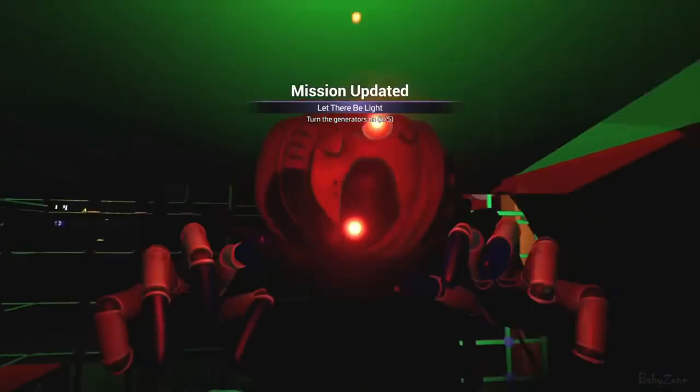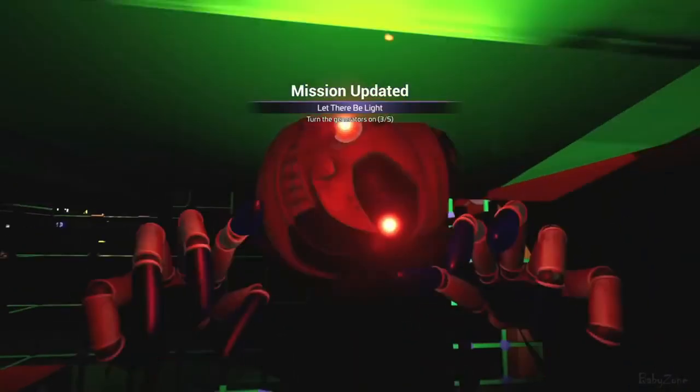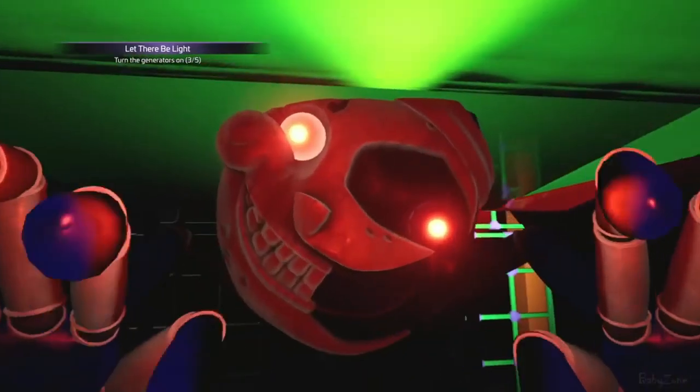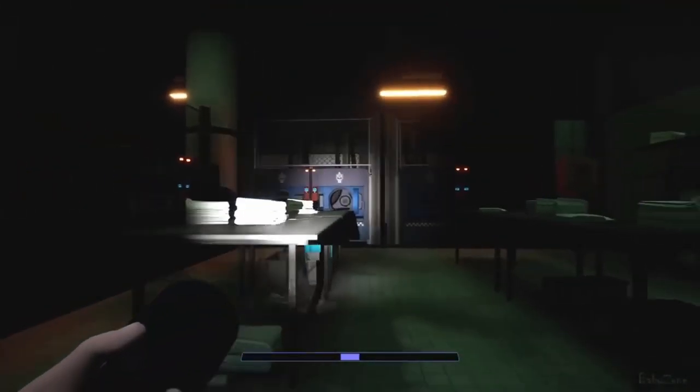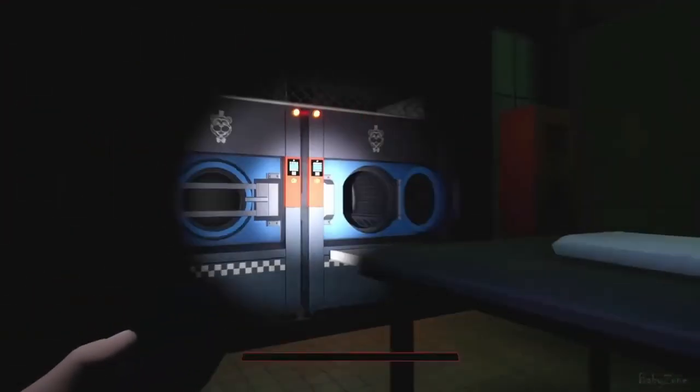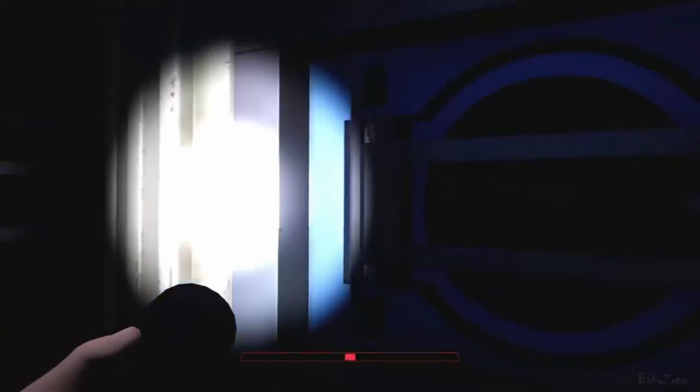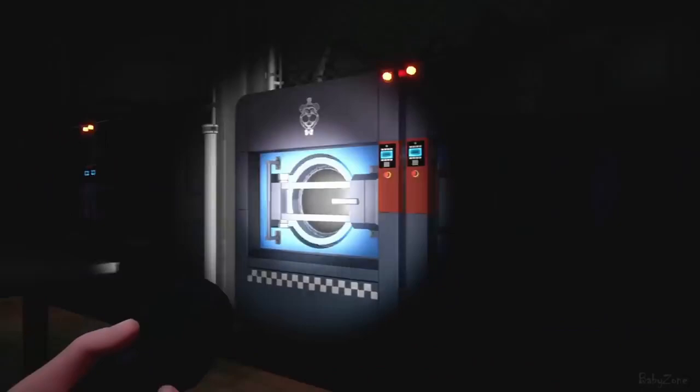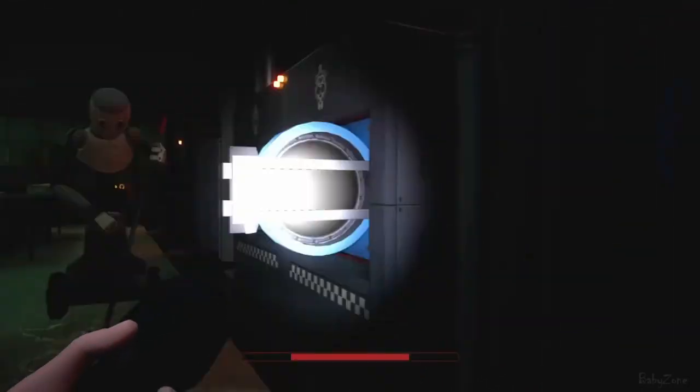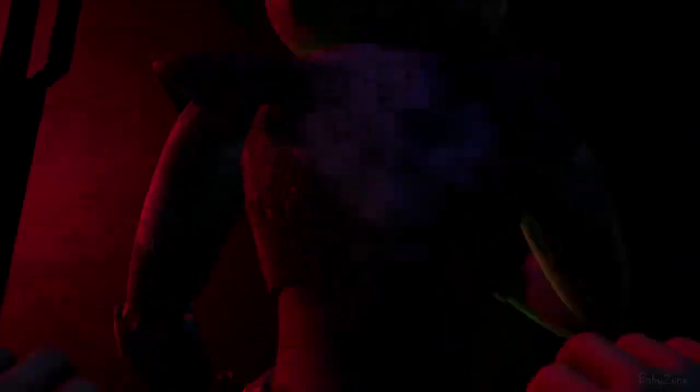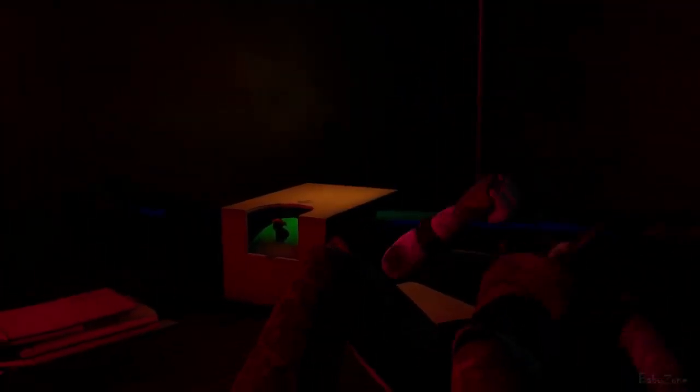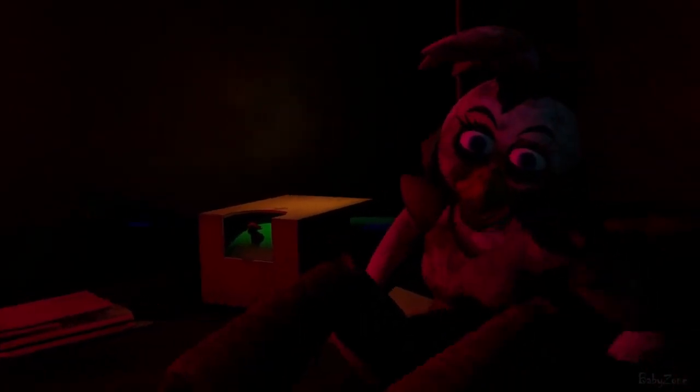It then plays a generic scream that every single jump scare in the entire game is also accompanied by. That scream is reused everywhere in the whole game. The problem is that none of this is organic. None of this naturally occurred.